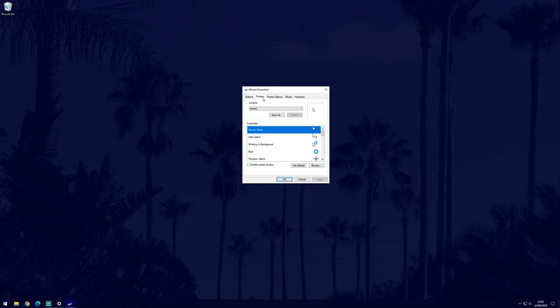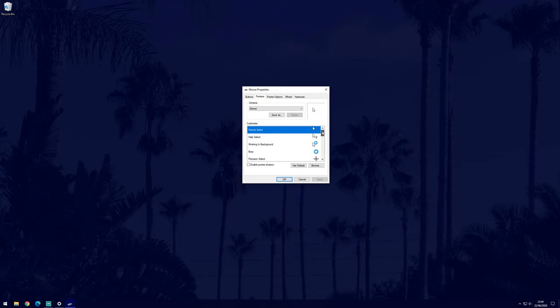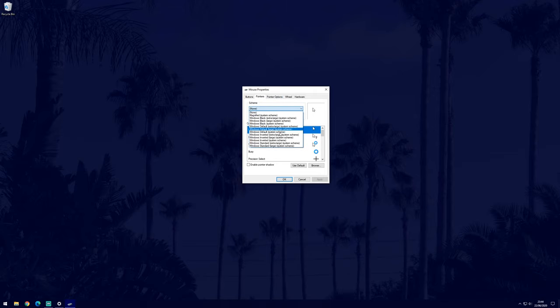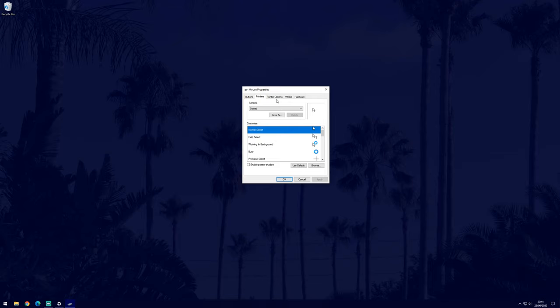In the pointers tab, we can change the appearance of the pointer for each of the options on the list. We can change the entire scheme with the drop down box at the top or each of the individual options by double clicking on one and then choosing a new style in the browse window.